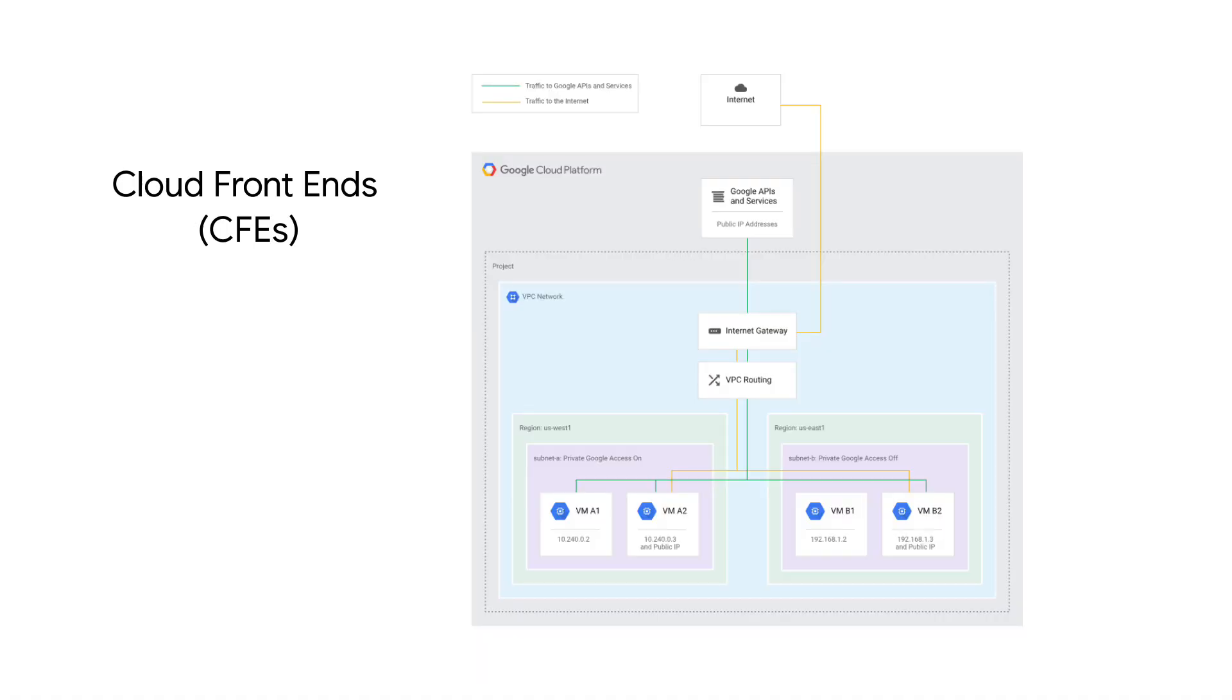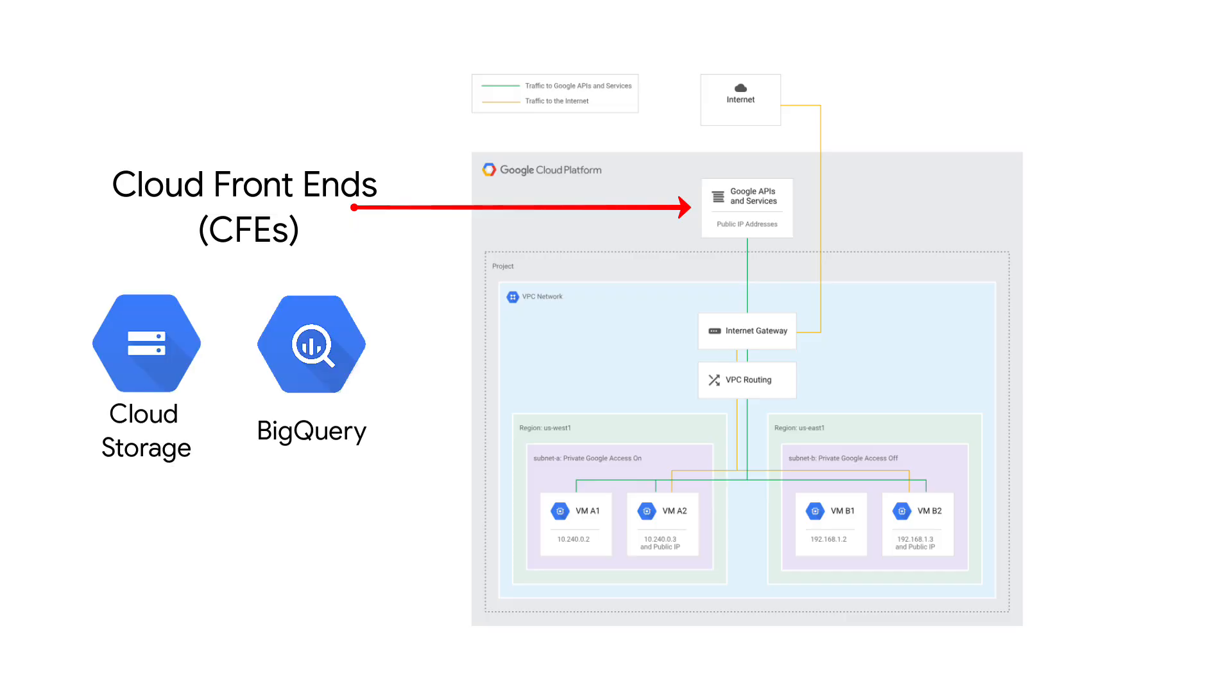Cloud frontends, or CFEs, are reverse proxies for most Google APIs like Cloud Storage, BigQuery, Cloud PubSub, and Compute Engine.